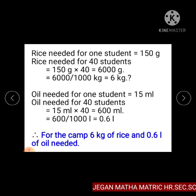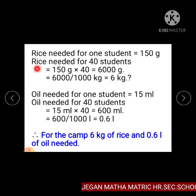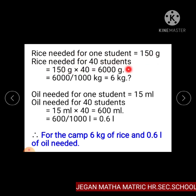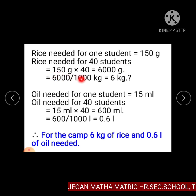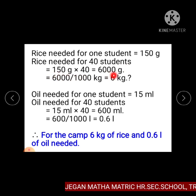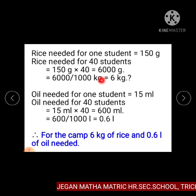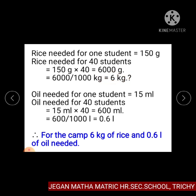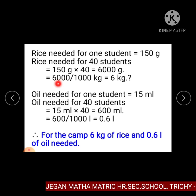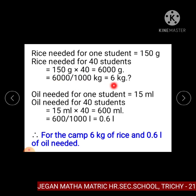Rice needed for 1 student is equal to 150 gram. Therefore, rice needed for 40 students is equal to 150 gram multiplied by 40, which equals 6000 gram. Here, grams are converted into kilograms: 6000 gram divided by 1000 gives us 6 kilogram.